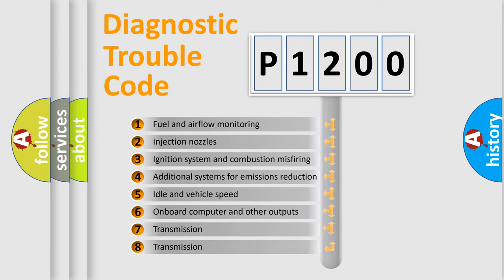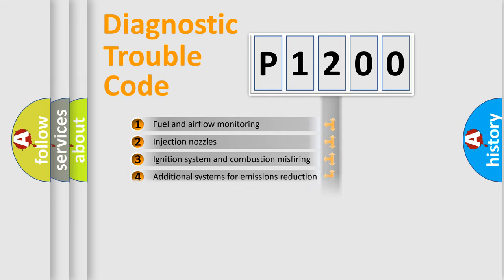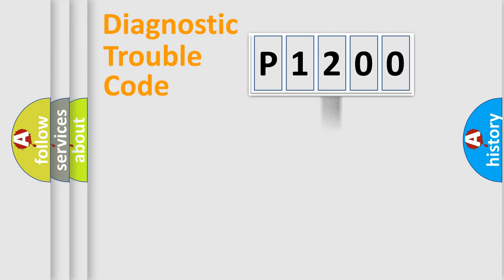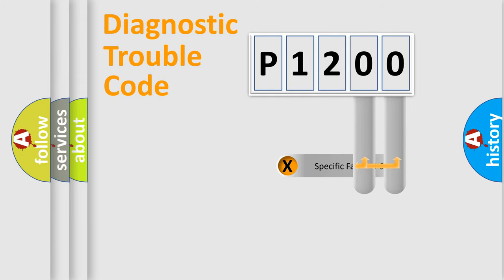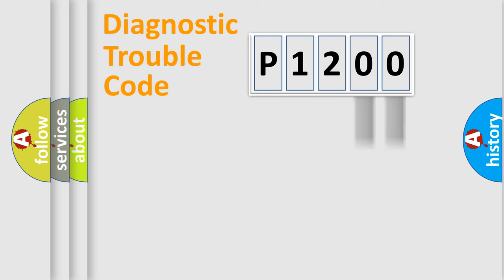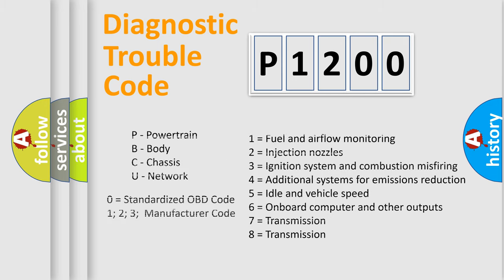The distribution shown is valid only for the standardized DTC code. Only the last two characters define the specific fault of the group. Let's not forget that such a division is valid only if the second character code is expressed by the number zero.